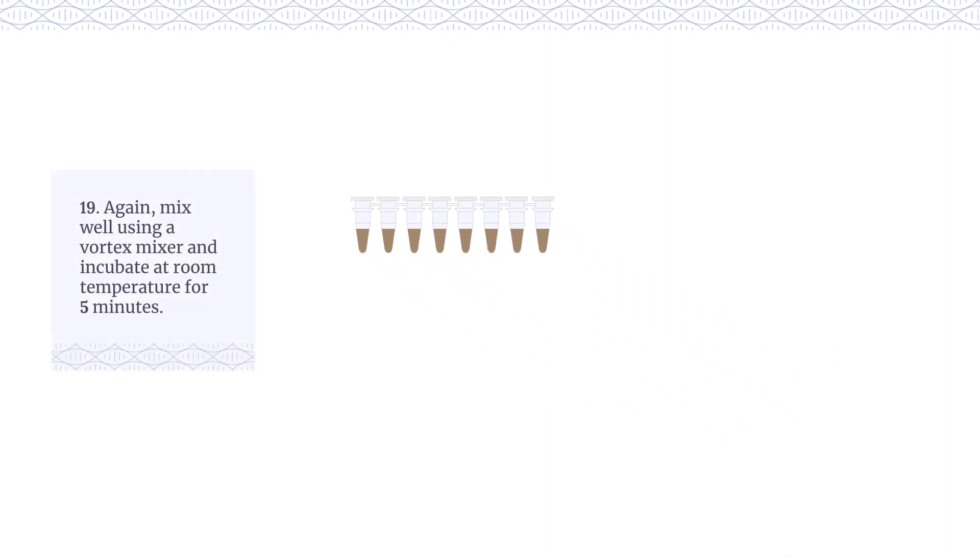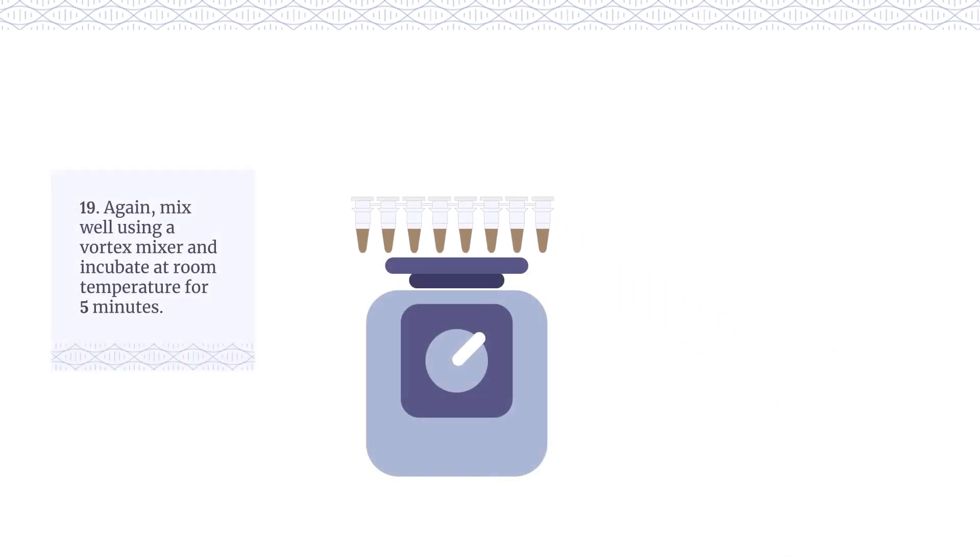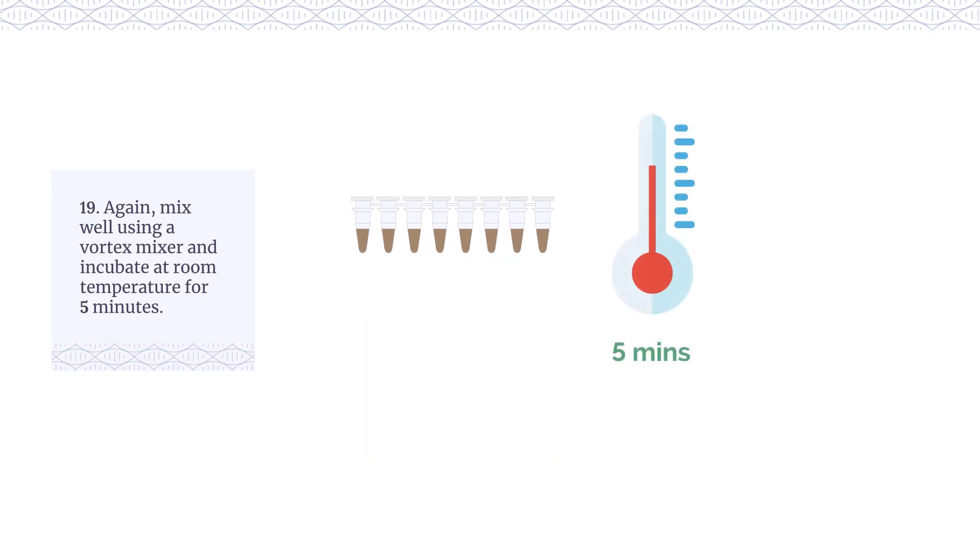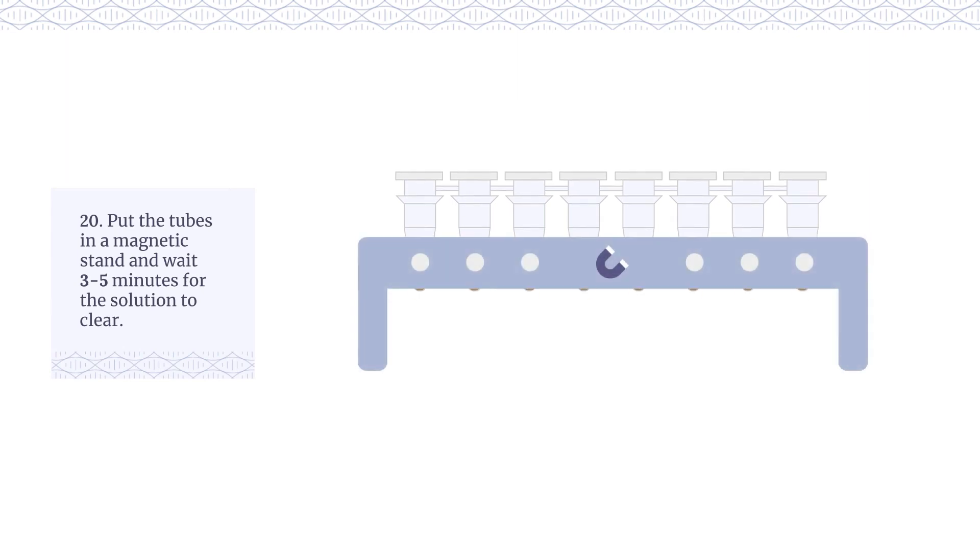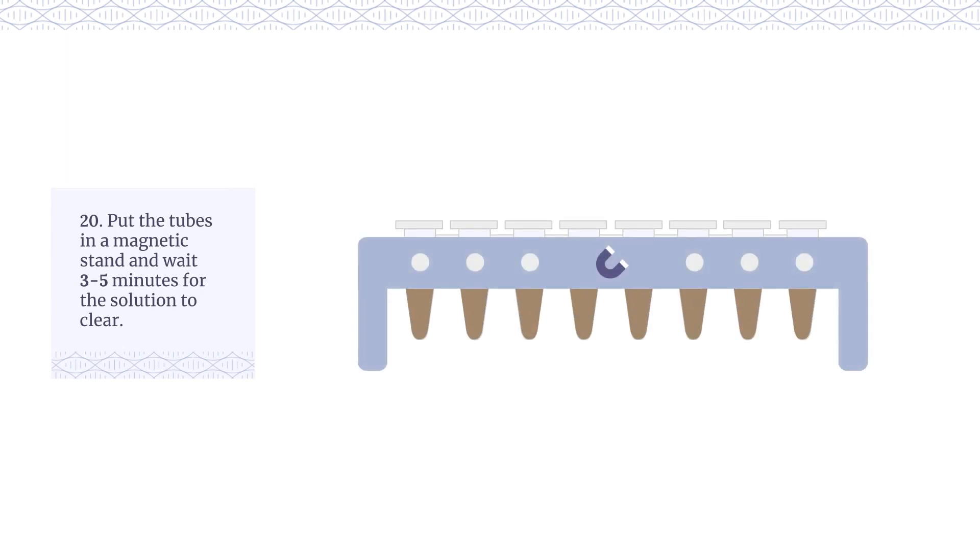Mix well using a vortex mixer and incubate at room temperature for 5 minutes. Put the tubes in a magnetic stand and wait 3-5 minutes for the solution to clear.